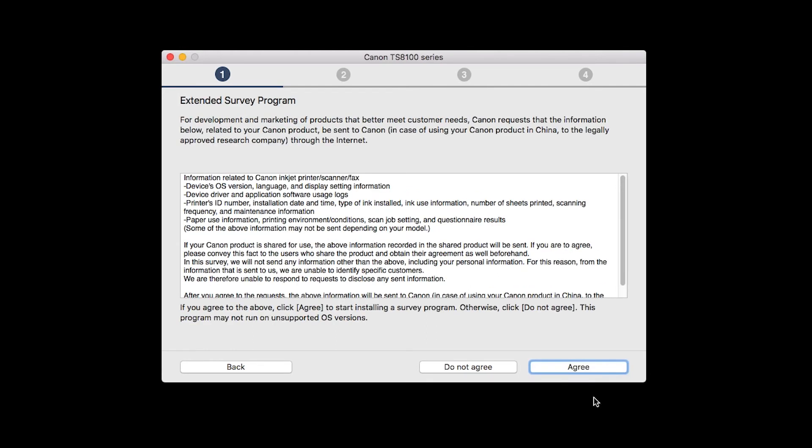An Extended Survey Program screen will appear. This optional program is used for the development and marketing of Canon products so they will better meet our customers' needs. If you agree to participate in the Extended Survey Program, click Agree. If you click Do Not Agree, the Extended Survey Program will not be installed.